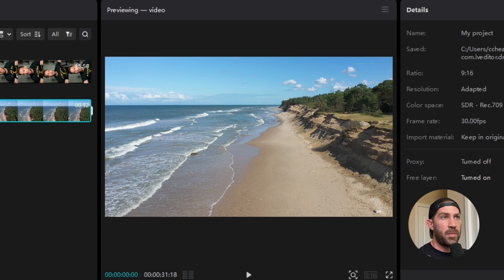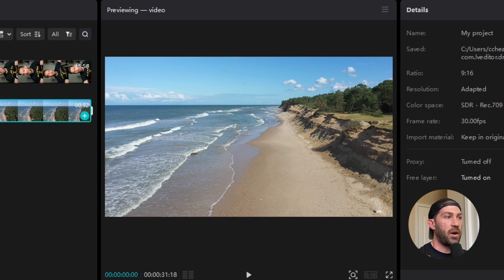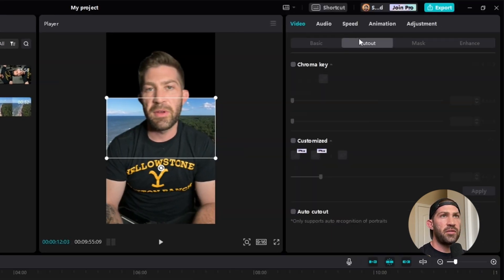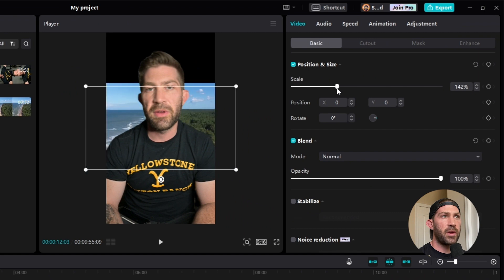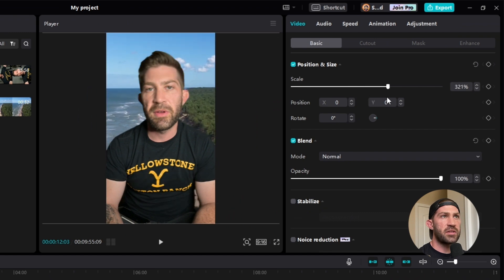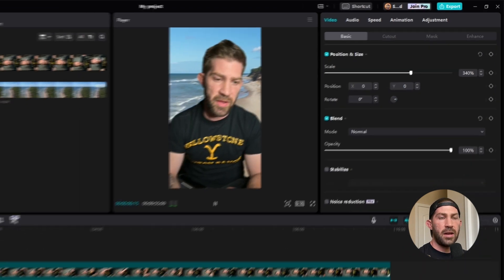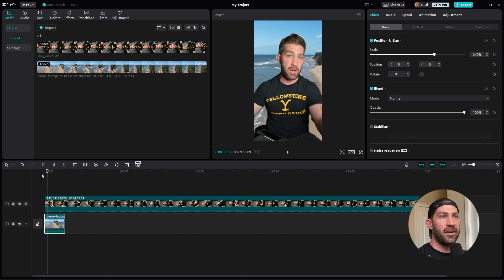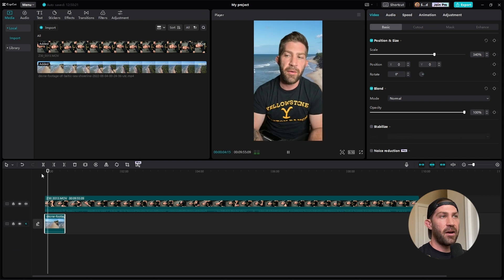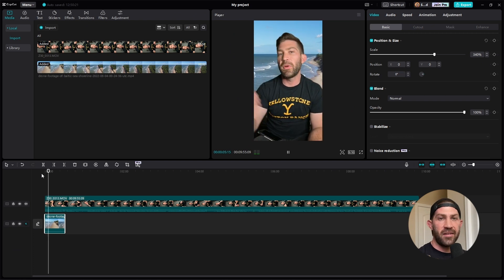So now that I've taken the background out, something I can do is actually put another background in. All I have to do is make this drone footage a little bit bigger to cover the entire screen, and now I've got this drone footage in the background of me talking.